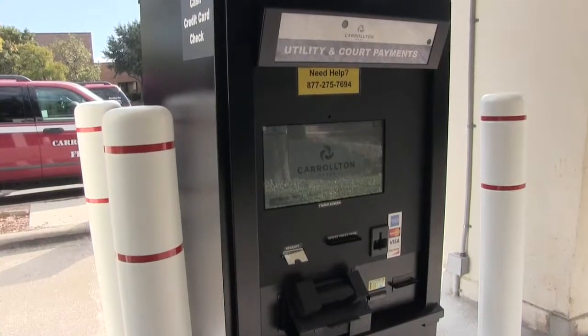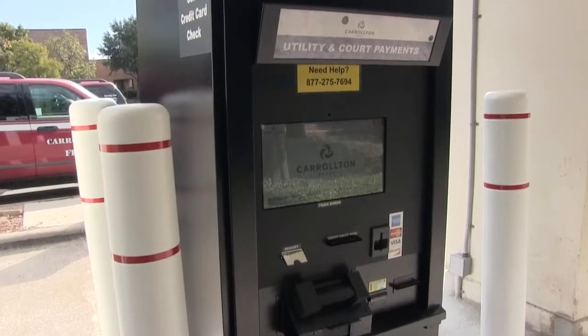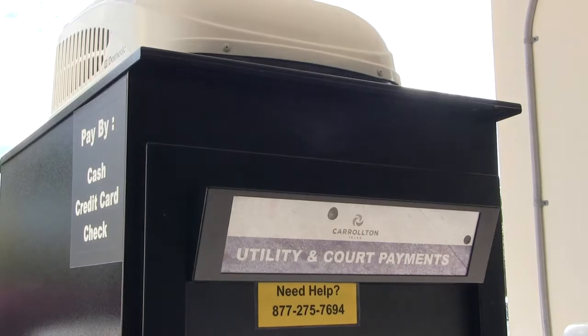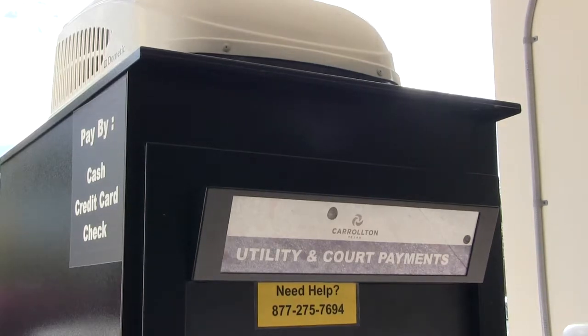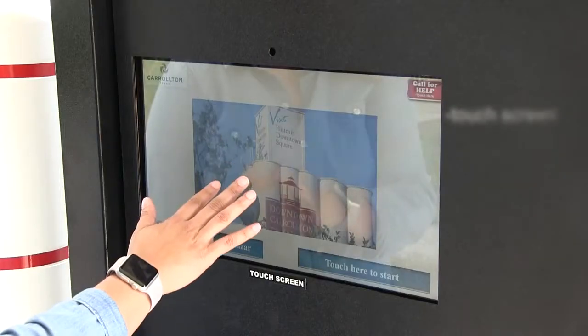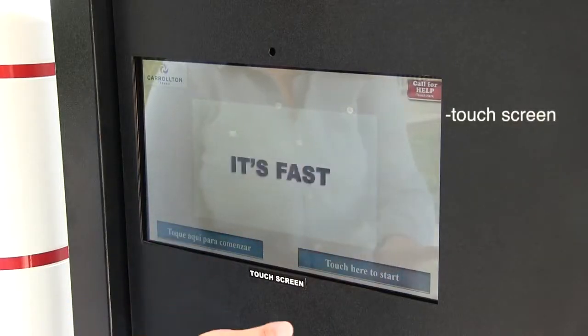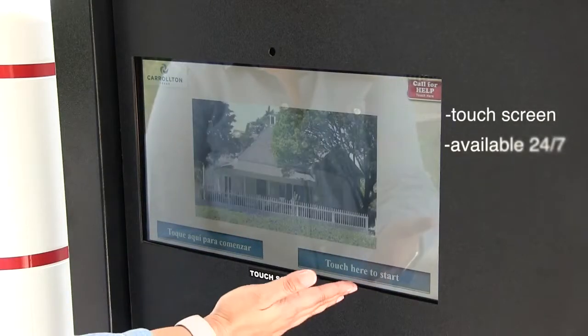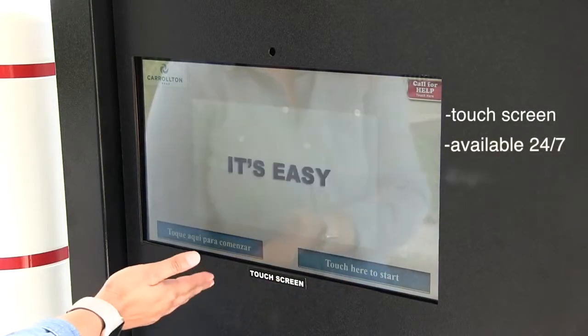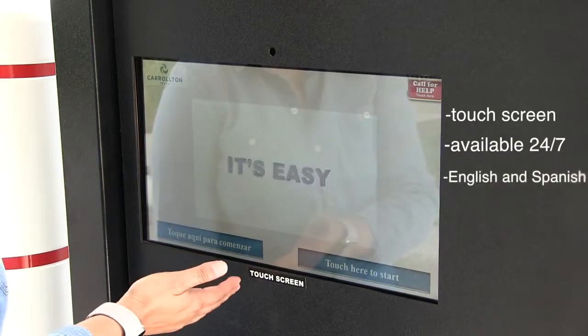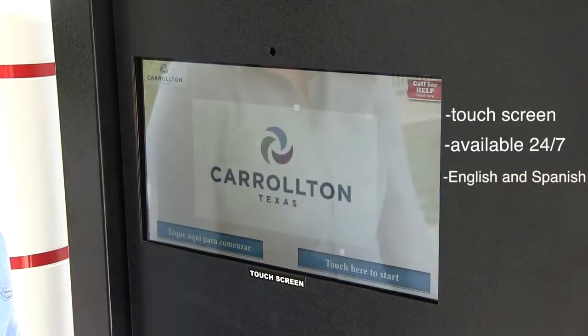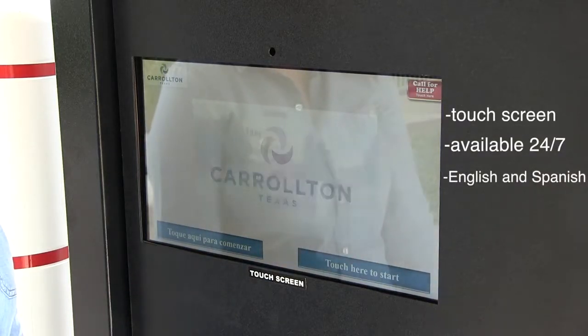The City of Carrollton continues to provide our residents with the best services available. The touchscreen kiosk is available 24 hours a day and has options for both English and Spanish.